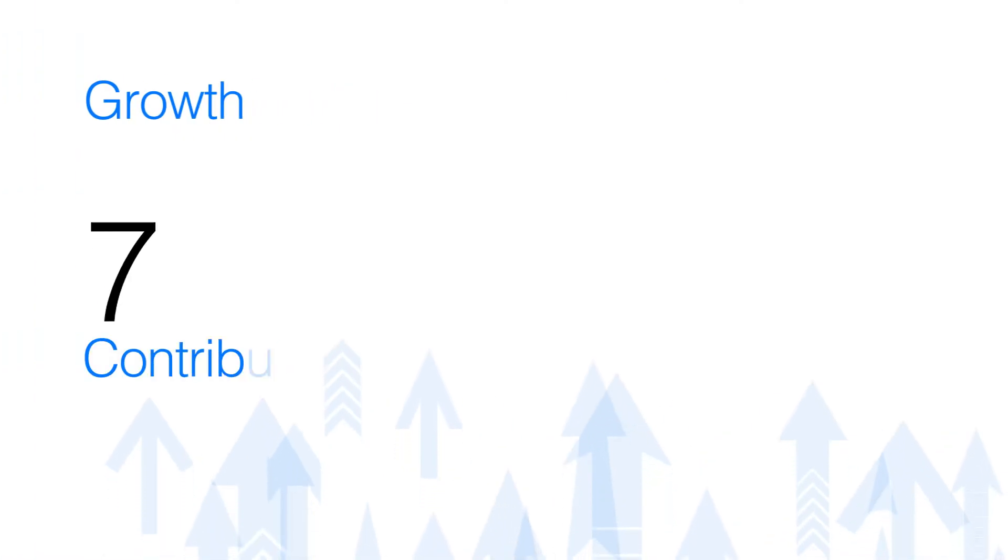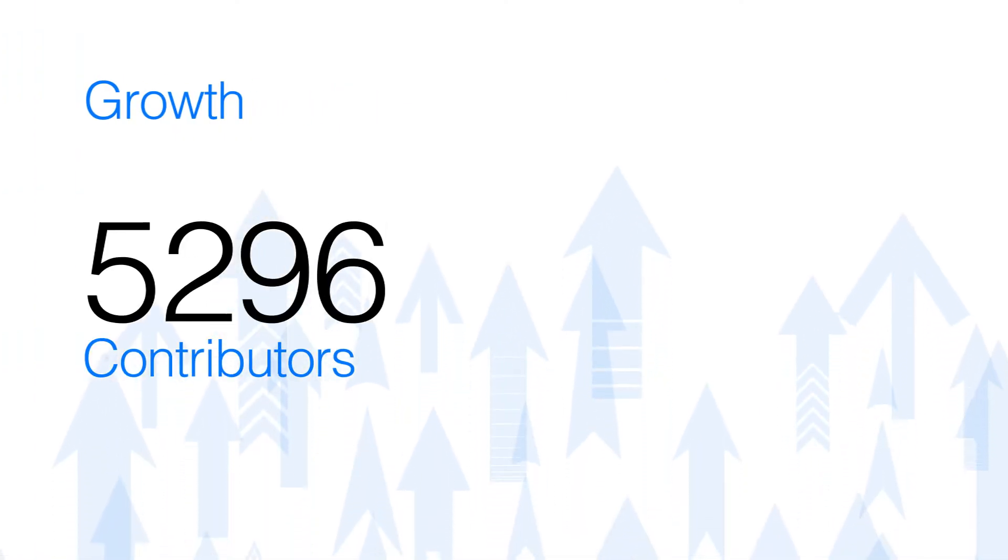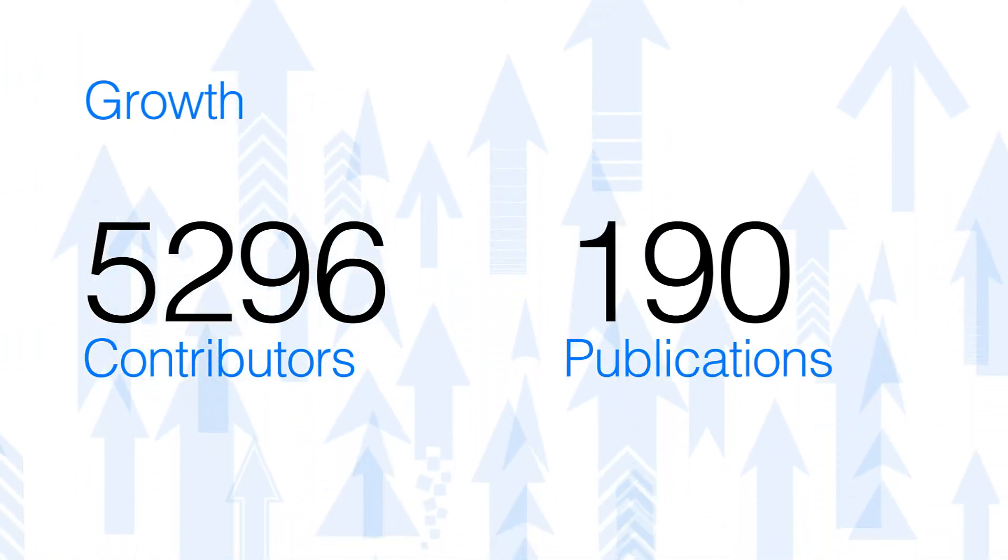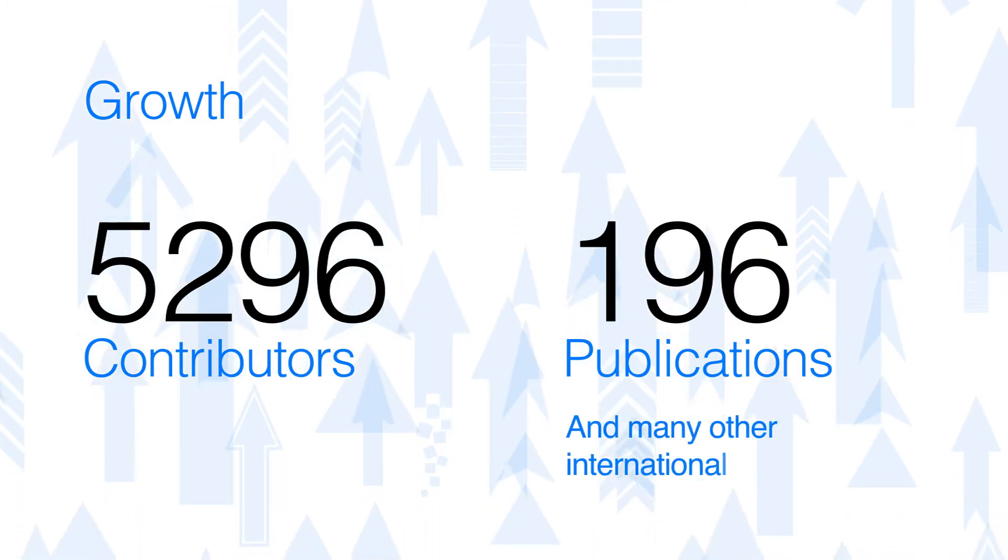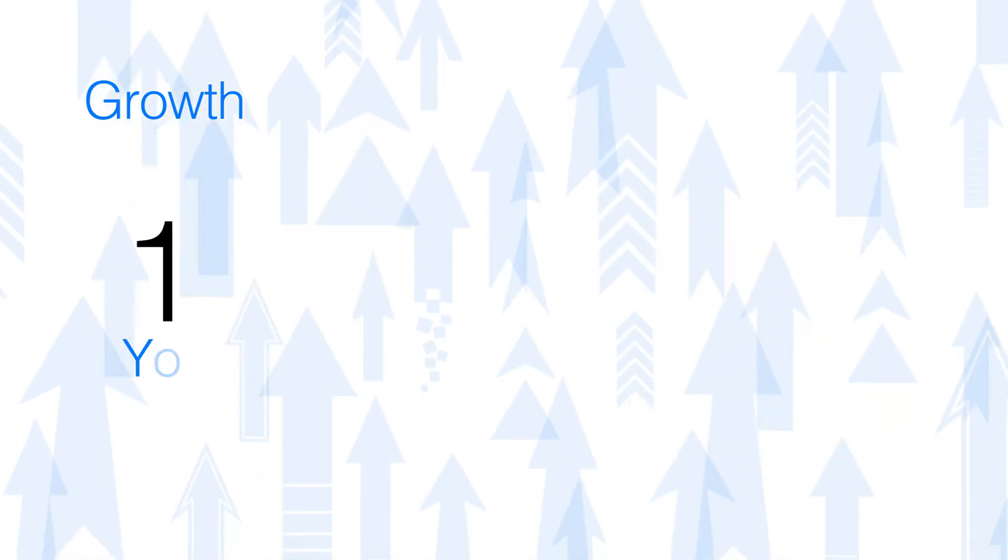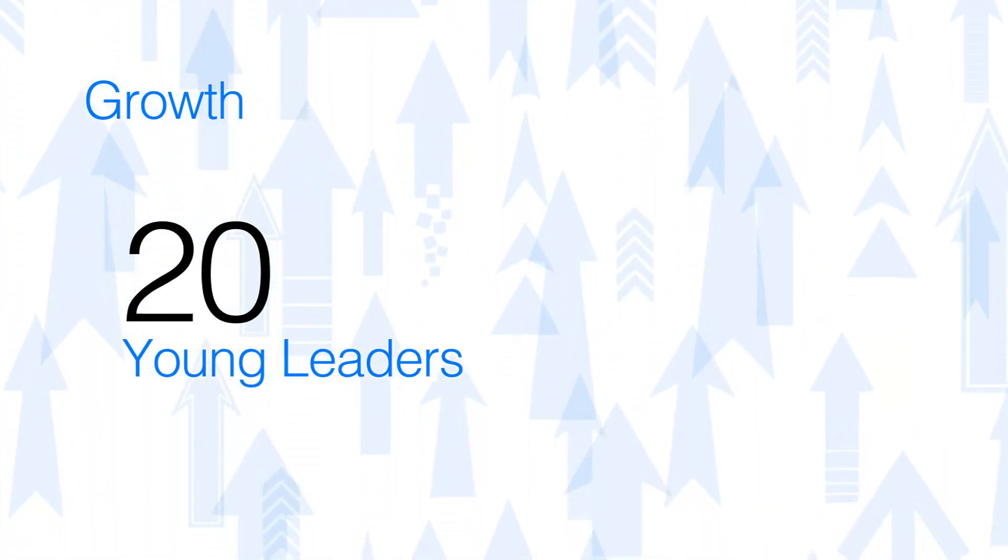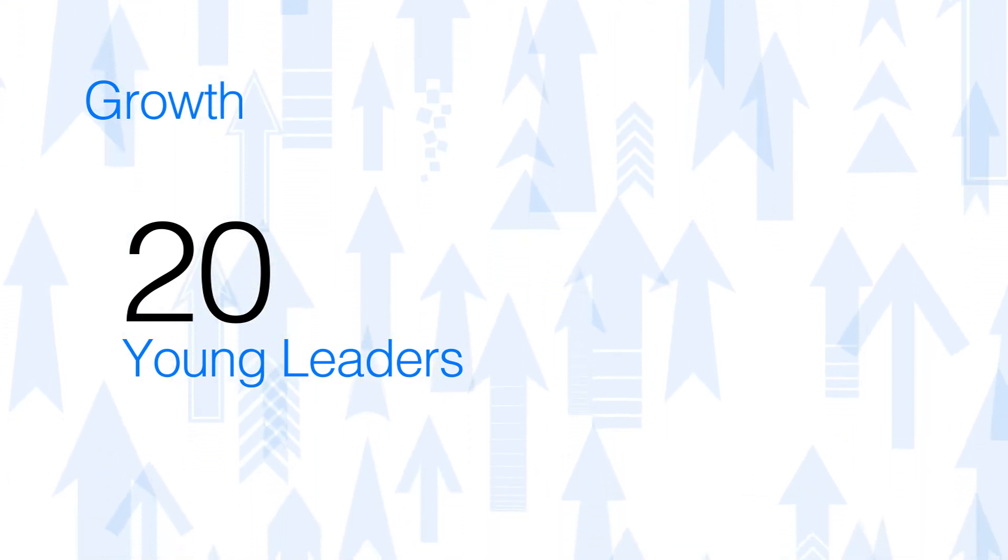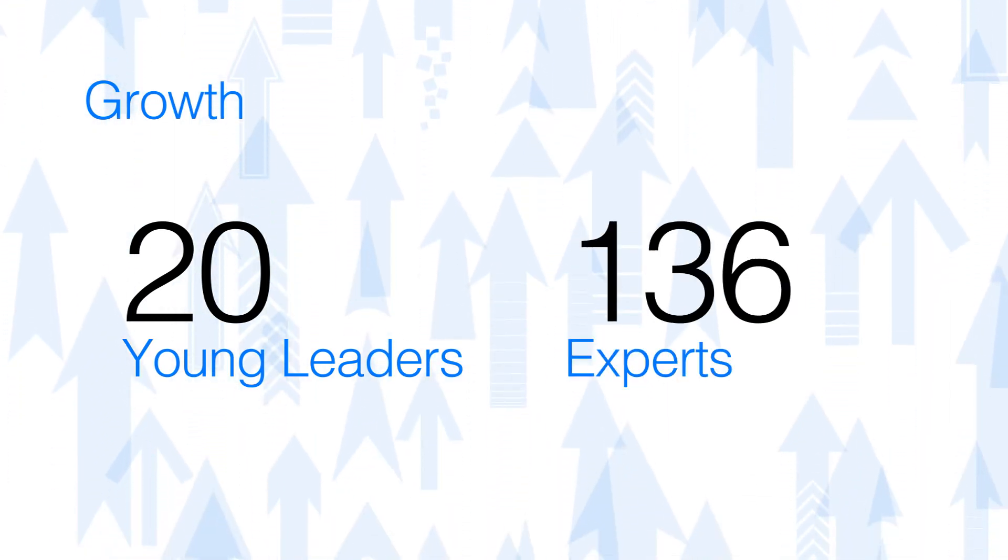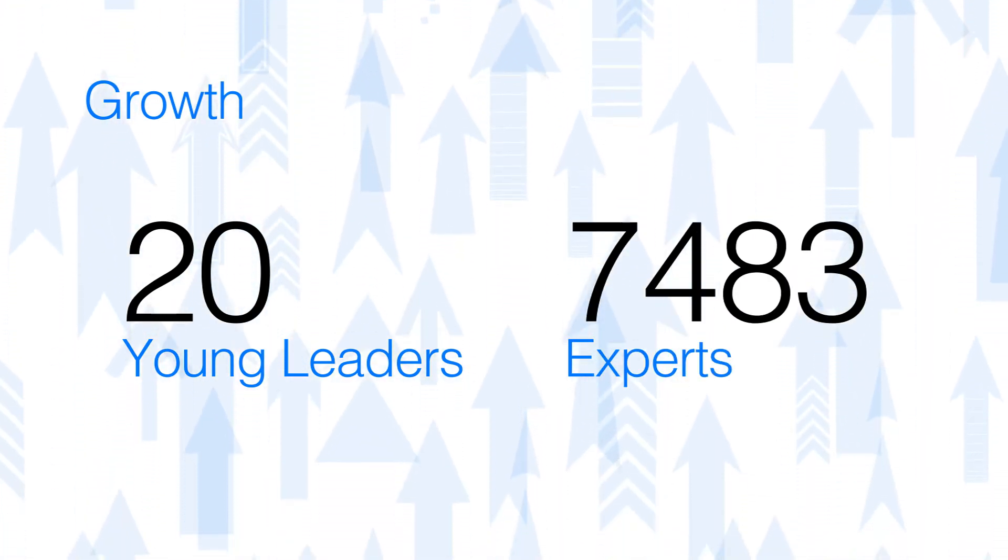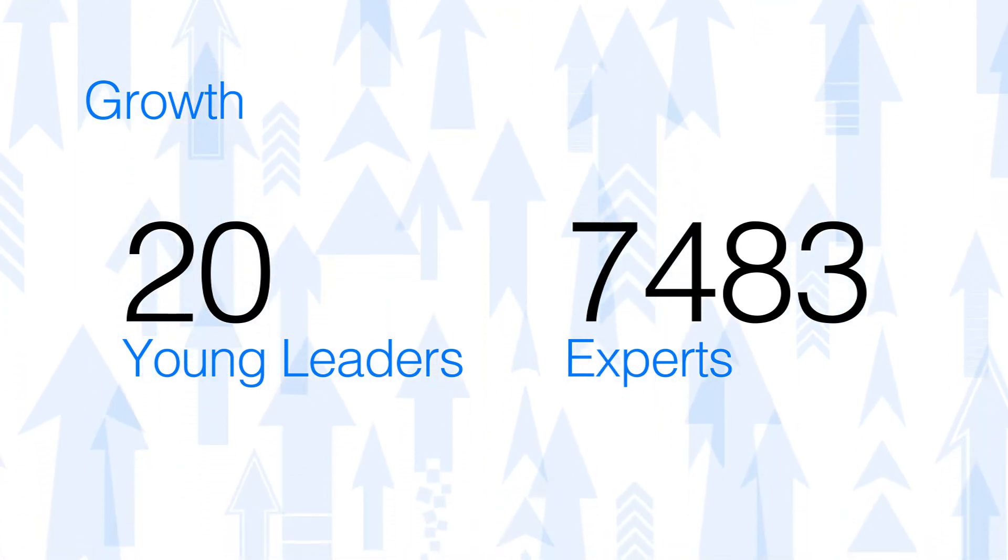We supported 5,296 contributors in the development of 196 publications. We celebrated 20 graduates through the Young Leaders Program and we hosted 7,483 experts from Australia and around the world.